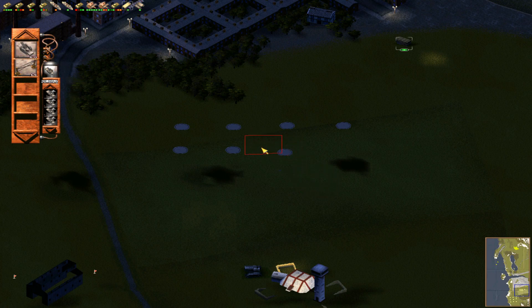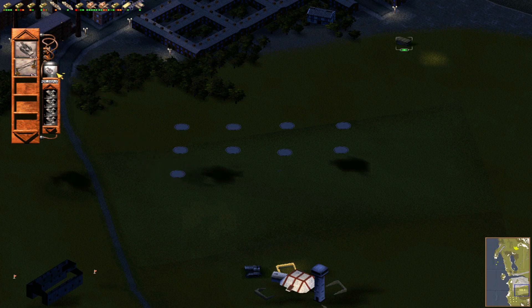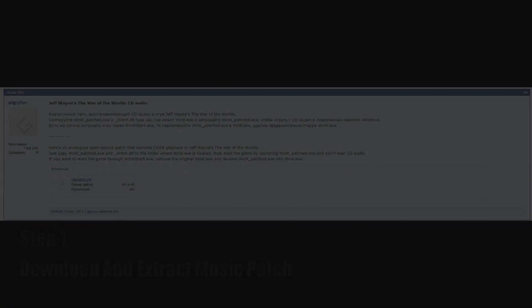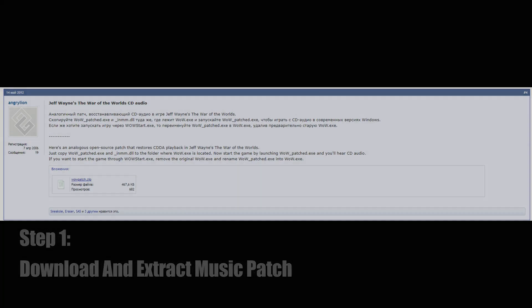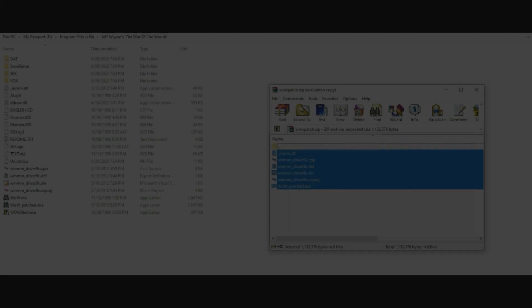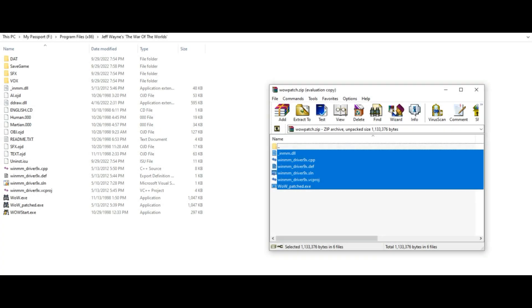I should also mention that PC Gaming Wiki covers most of what I'm going to be telling you right now. And with all of this said, let's dive in. The first thing you'll want to do is download this patch from Angry Lion, found on an old gaming forum, and extract it into the game's directory.